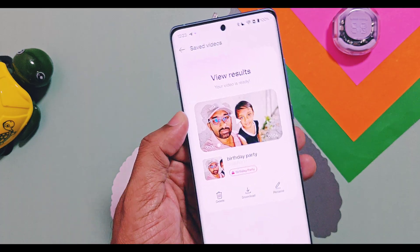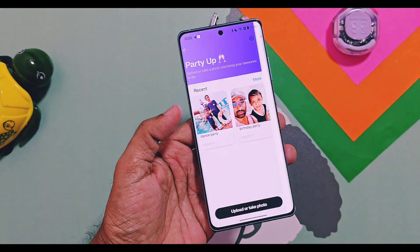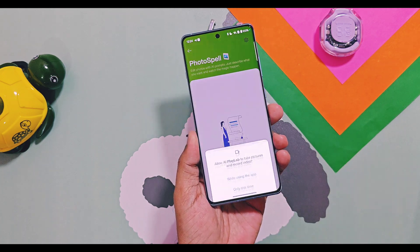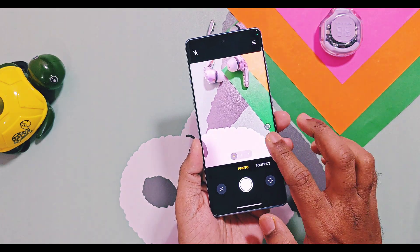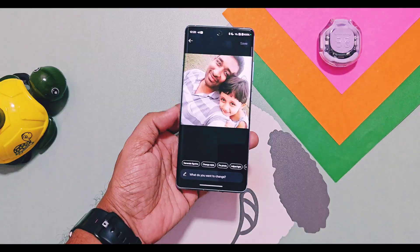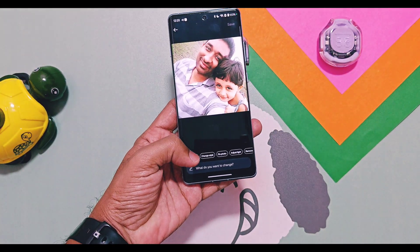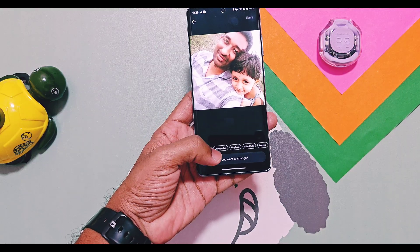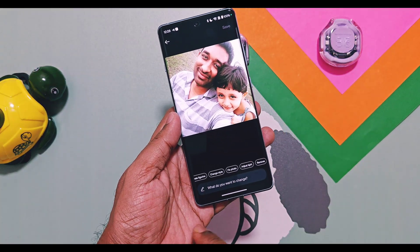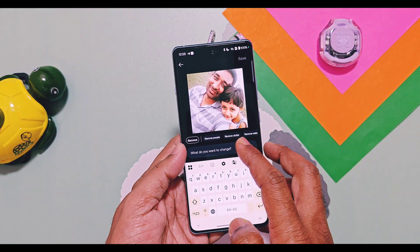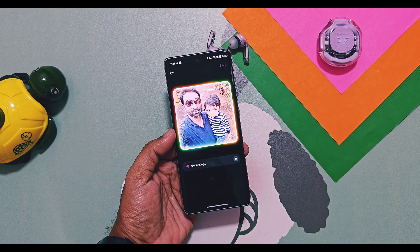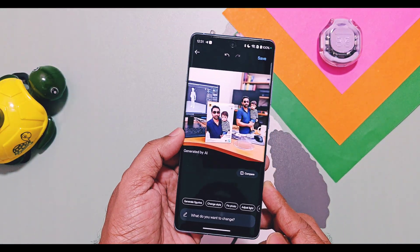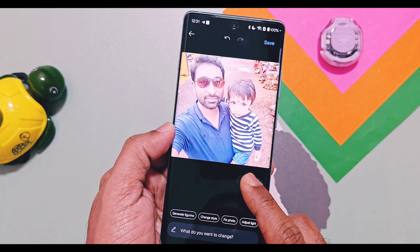Next is Photo Spell. This tool helps you edit photos with AI prompts — just describe what you want and watch the magic happen. You also get ready-made AI prompts to generate a figurine, change the photo style, adjust lighting, or even remove objects from images. You can also add your own prompts for changes you want in your pictures. My favorite one is the generate figurine feature, which creates statue-like figurines from your photos — they look incredibly realistic.